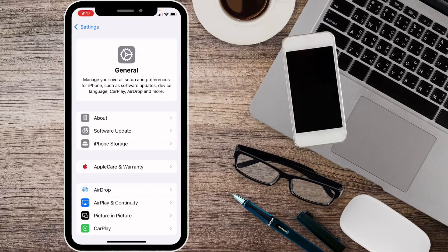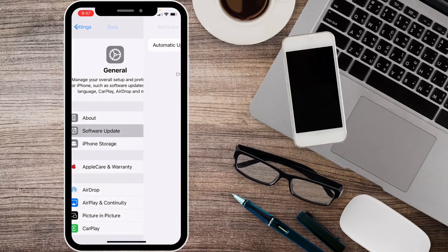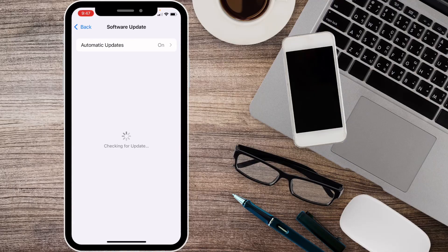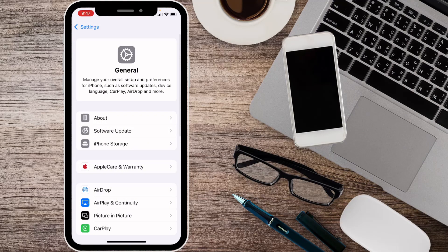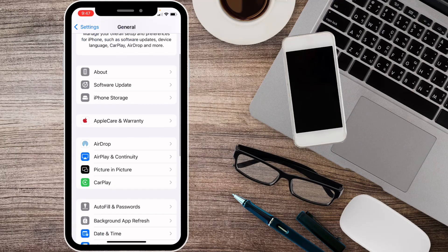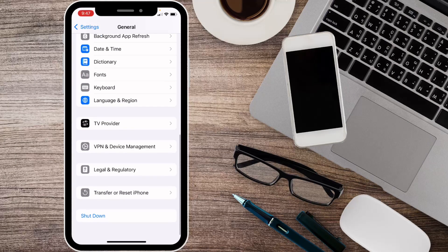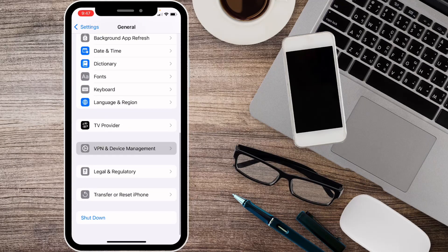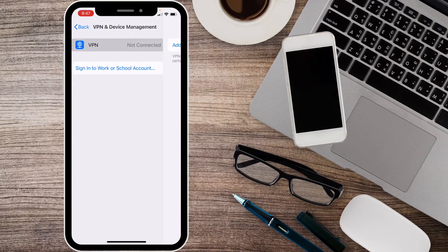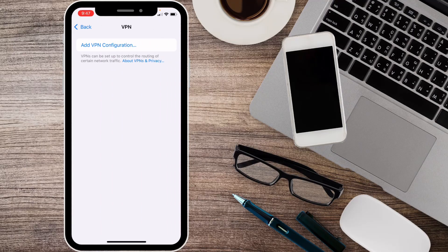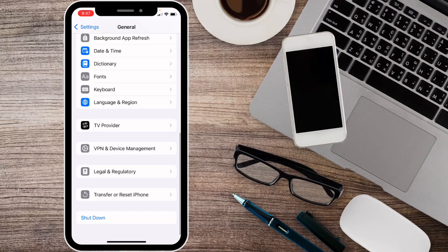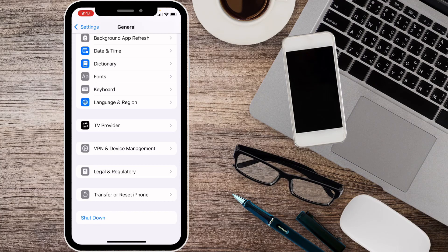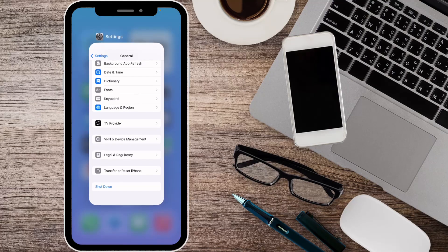After this, click on General and check for software update. Update your device to the latest iOS version. Then go back and check your VPN connection. If you have any VPN connected, you need to disconnect it.